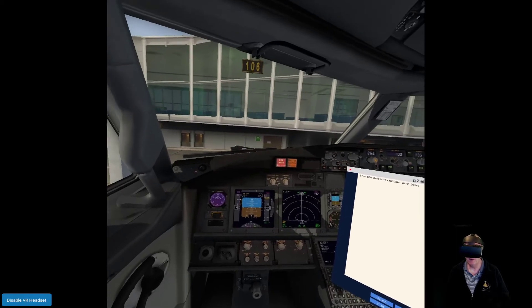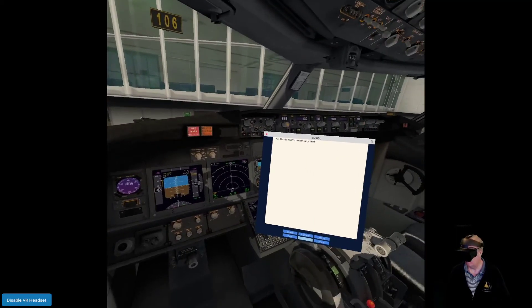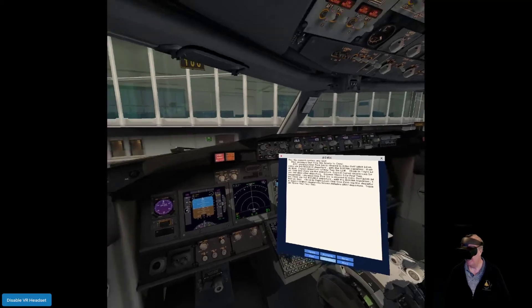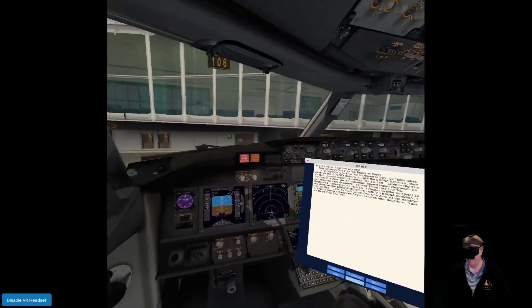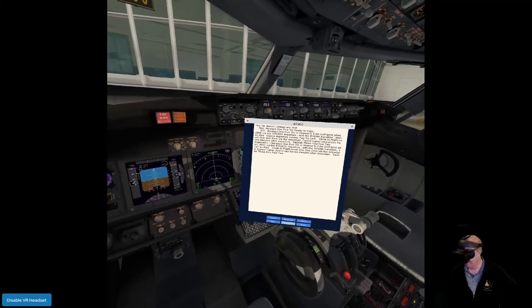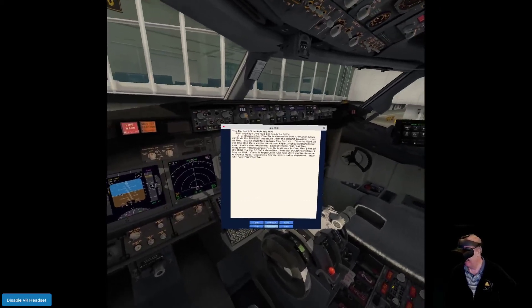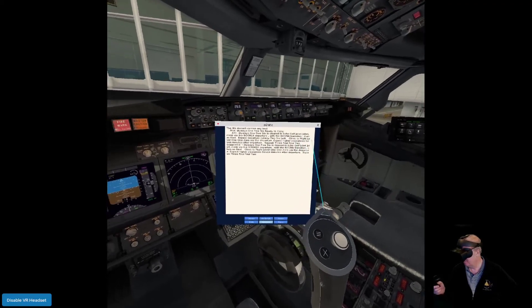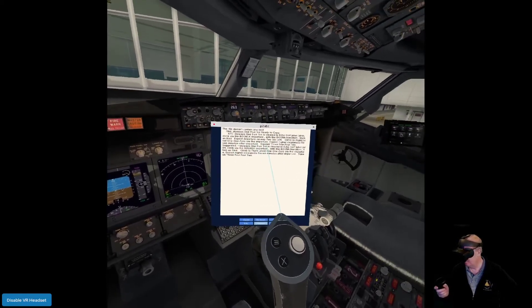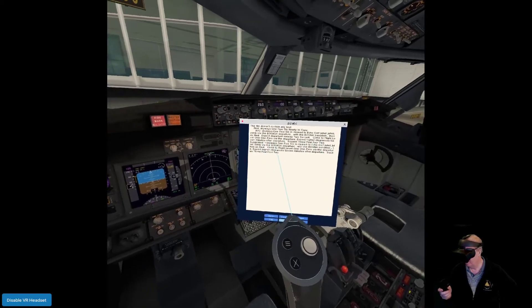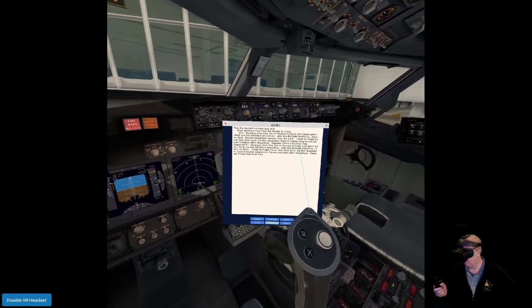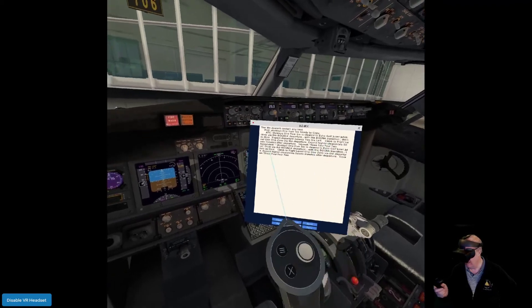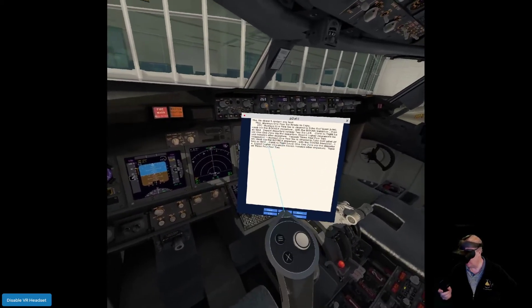Now watch what happens when I call up clearance delivery. Skyways 156, ready to copy. Skyways 156 is clear to Echo Golf. Climb via the Bognor 1X departure with the Bognor transition, then as filed. Expect departure runway 26L, climb to flight level 110 via the departure. Expect higher clearance seven minutes after departure. Squawk 3442.